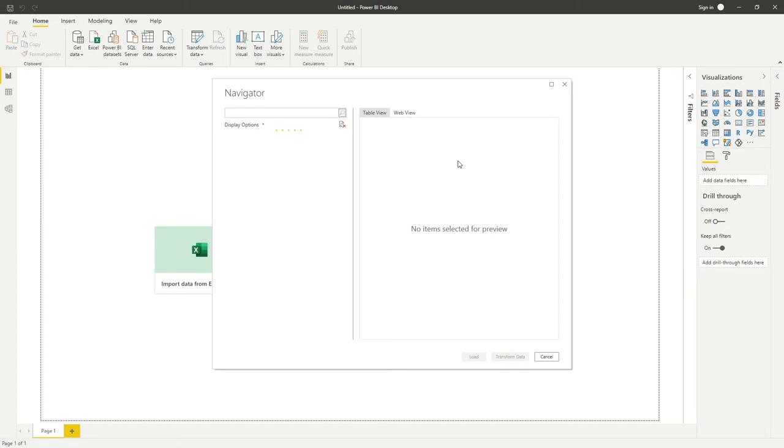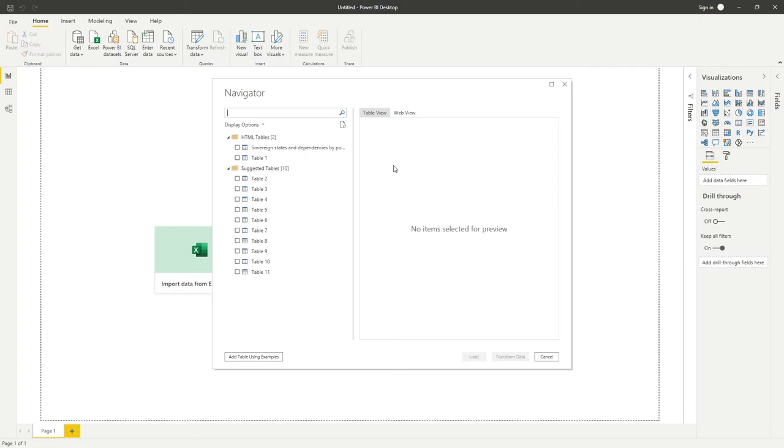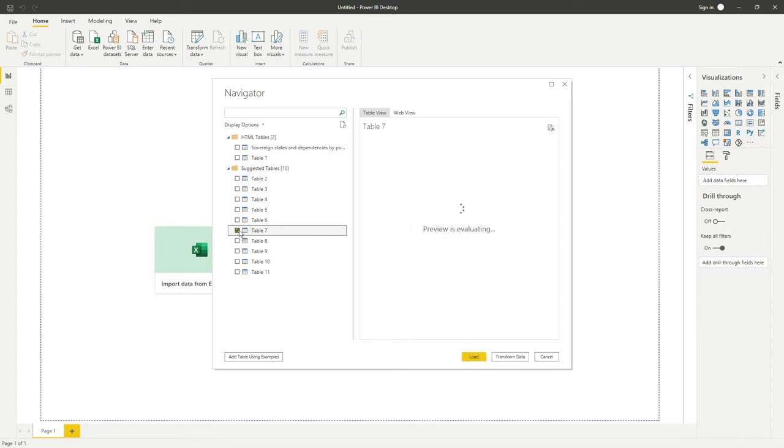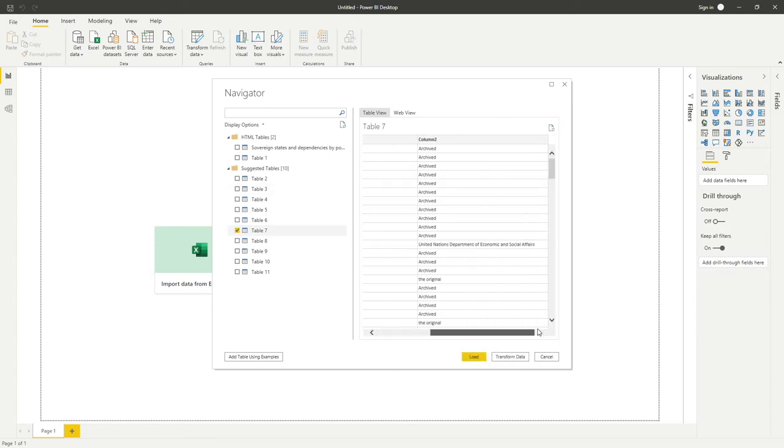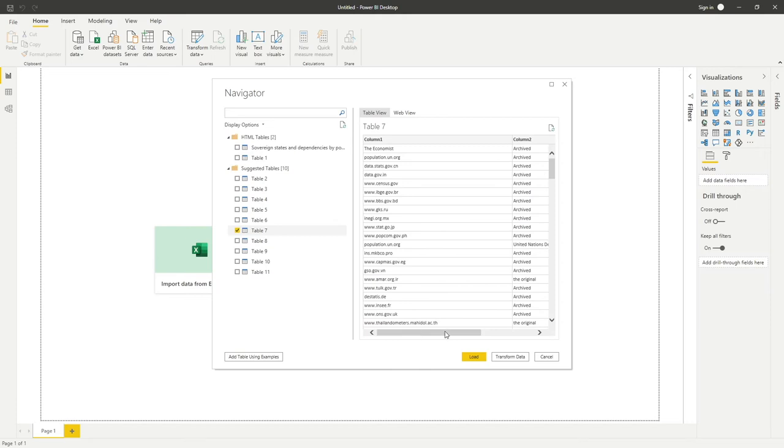This Navigator, once it's loaded, will display to us all of the available data sources that it has found on that web page. Primarily, it's going to be focusing on looking at HTML tables available to us.